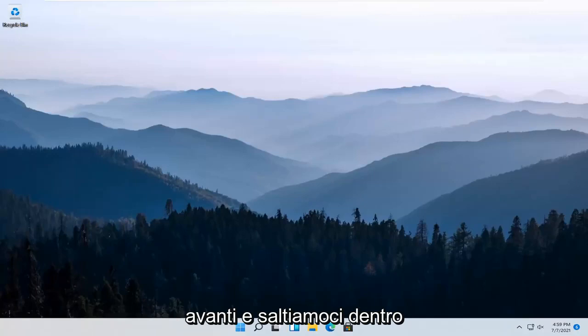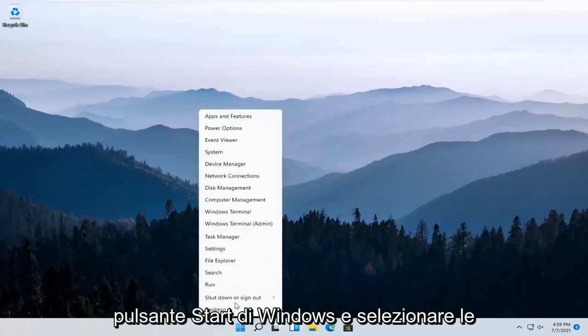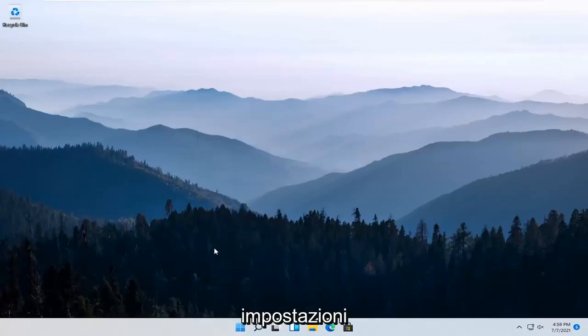let's go ahead and jump right into it. All you have to do is right-click on the Windows Start button and select Settings.